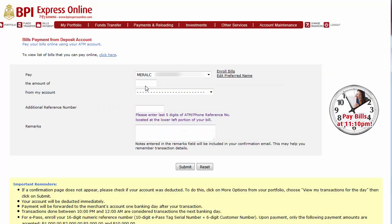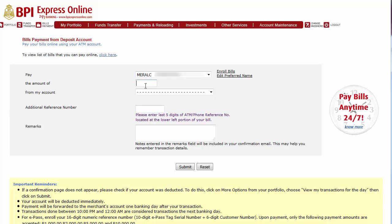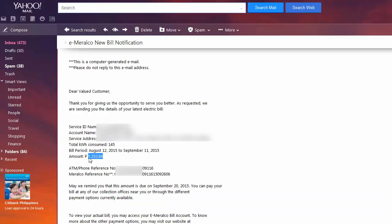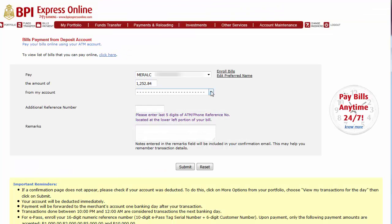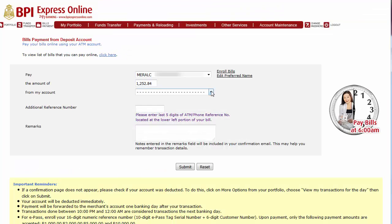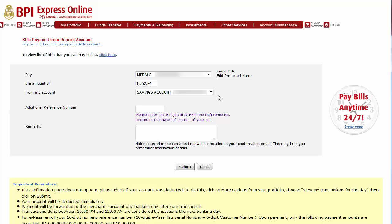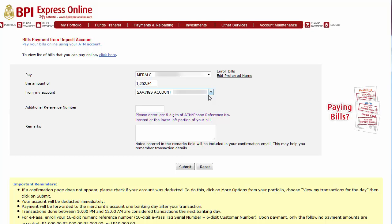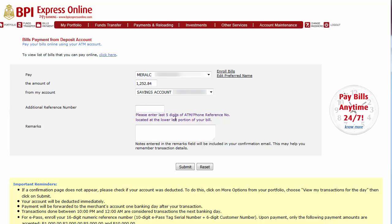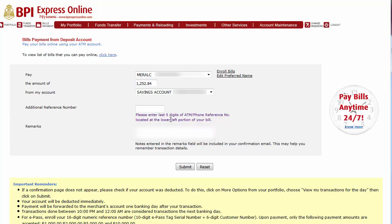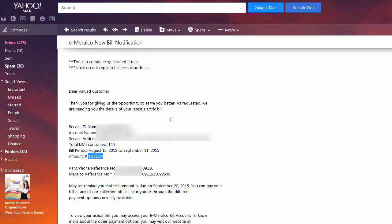Then we need to enter the amount of our Meralco bill, which you can get from the billing statement that was sent to your address or through email if you registered your Meralco account online. Since I have it on my email, I'm going to copy this amount and paste it here. Then we need to choose the account where the payment will come from. If you have more than one registered account, you have to choose which account you're going to use. After that, we need to enter the additional reference number, which is the last five digits of the ATM or phone reference number.